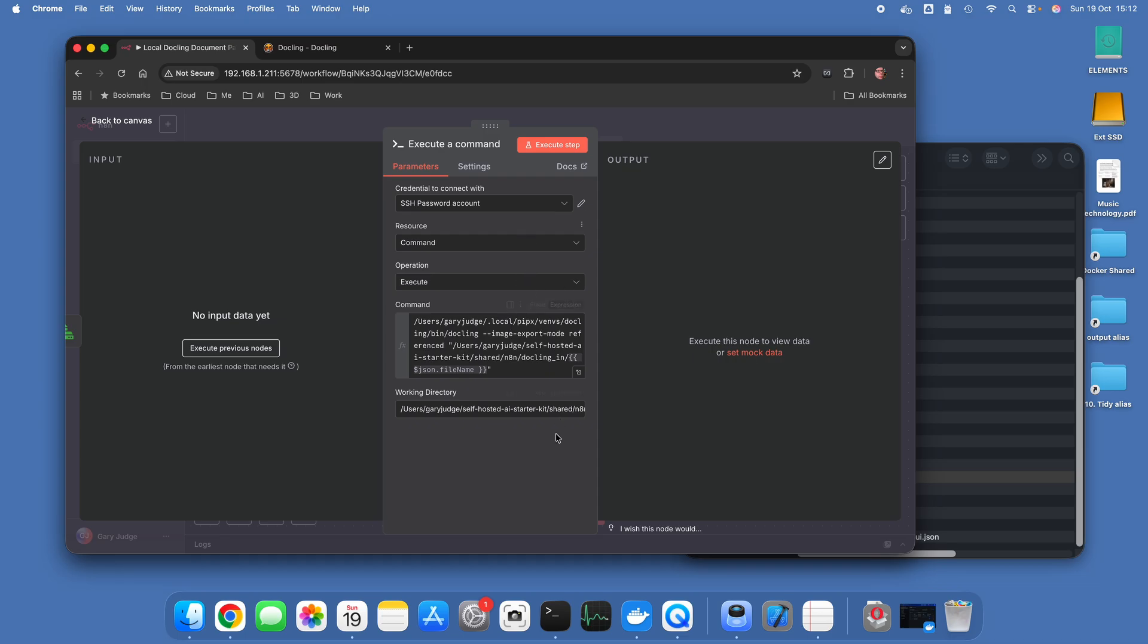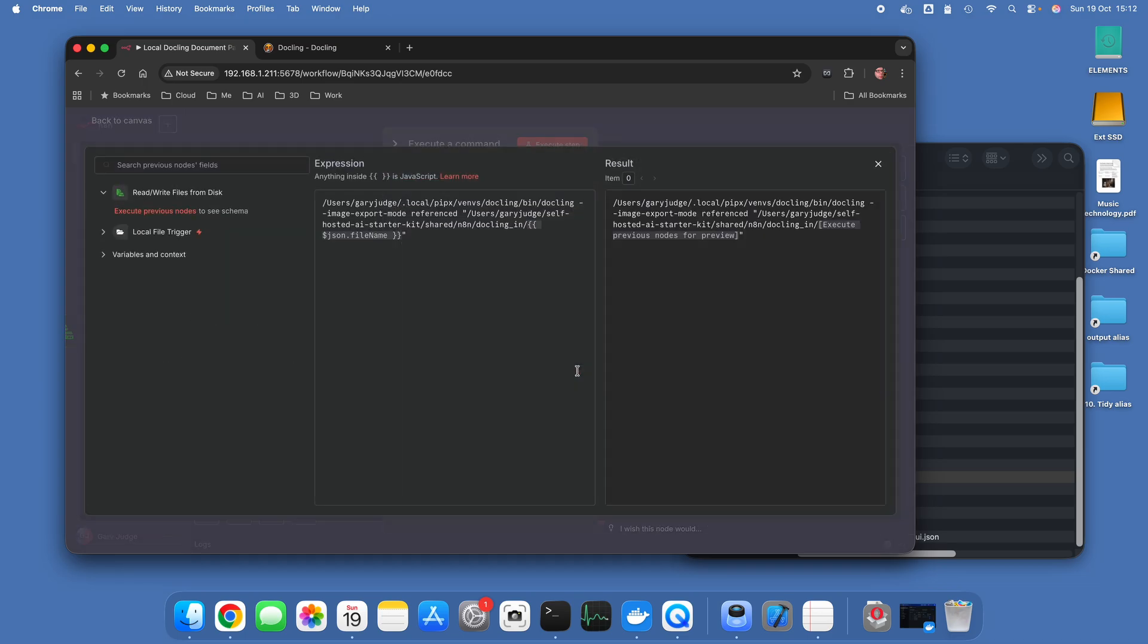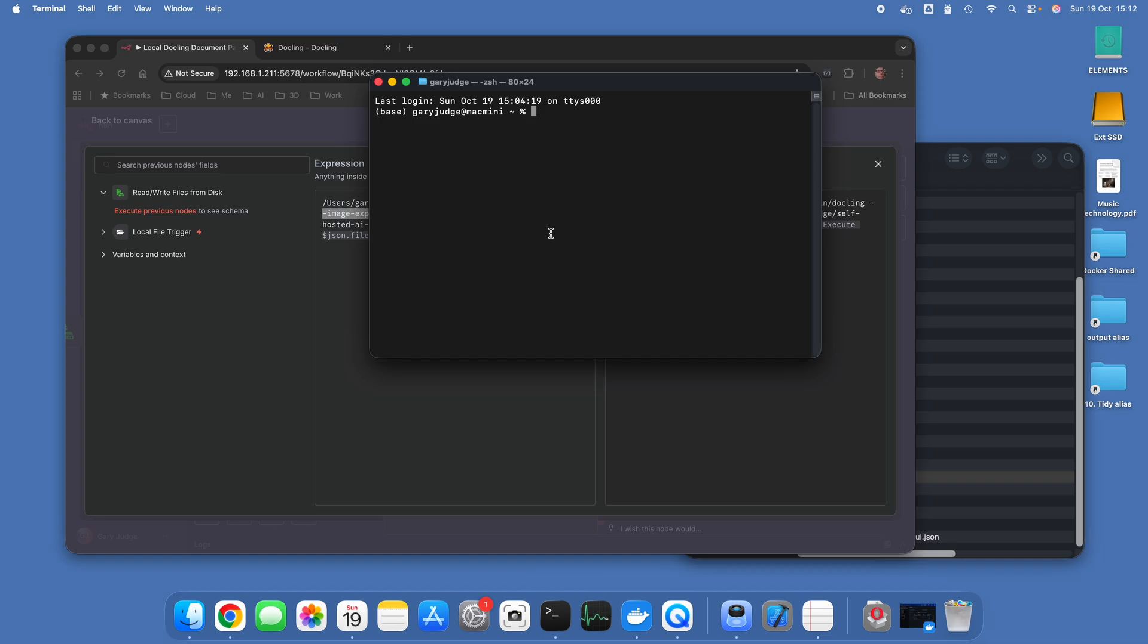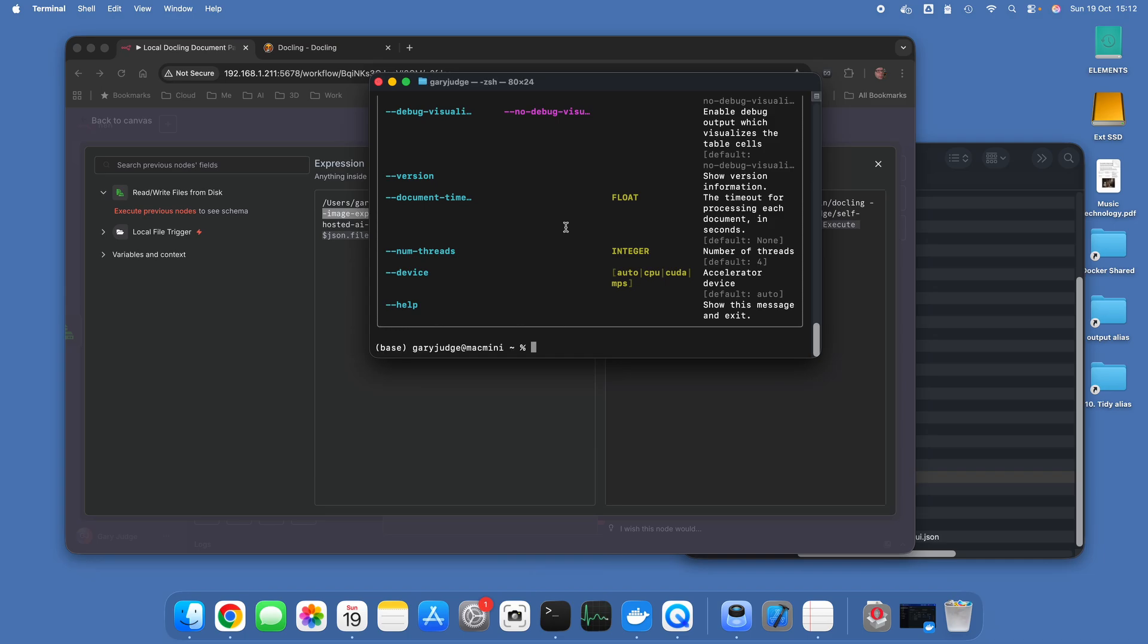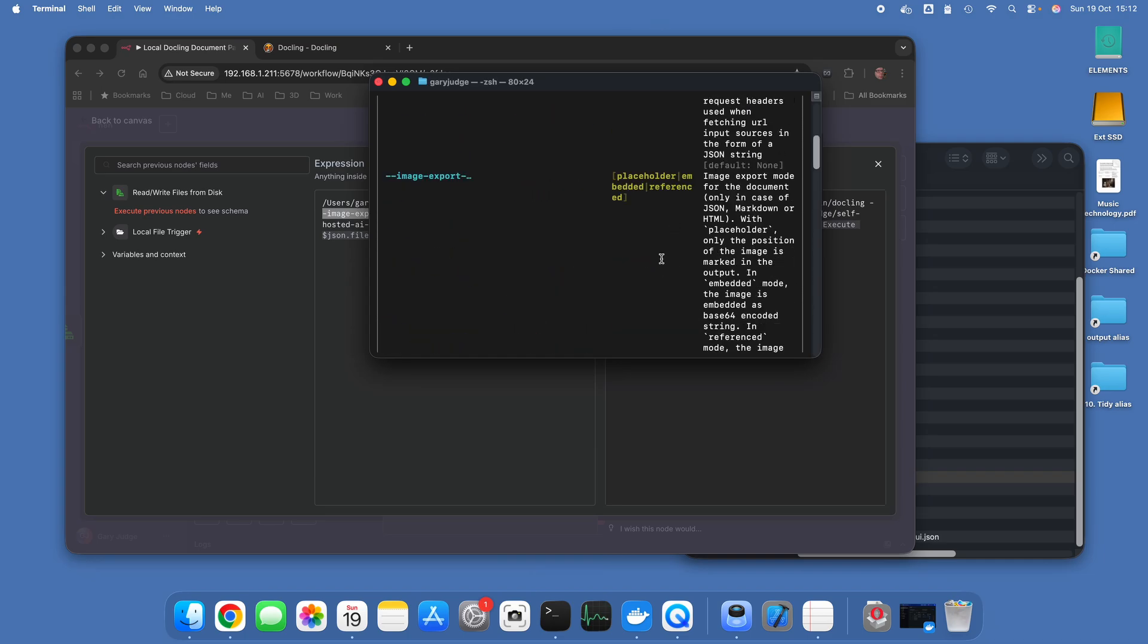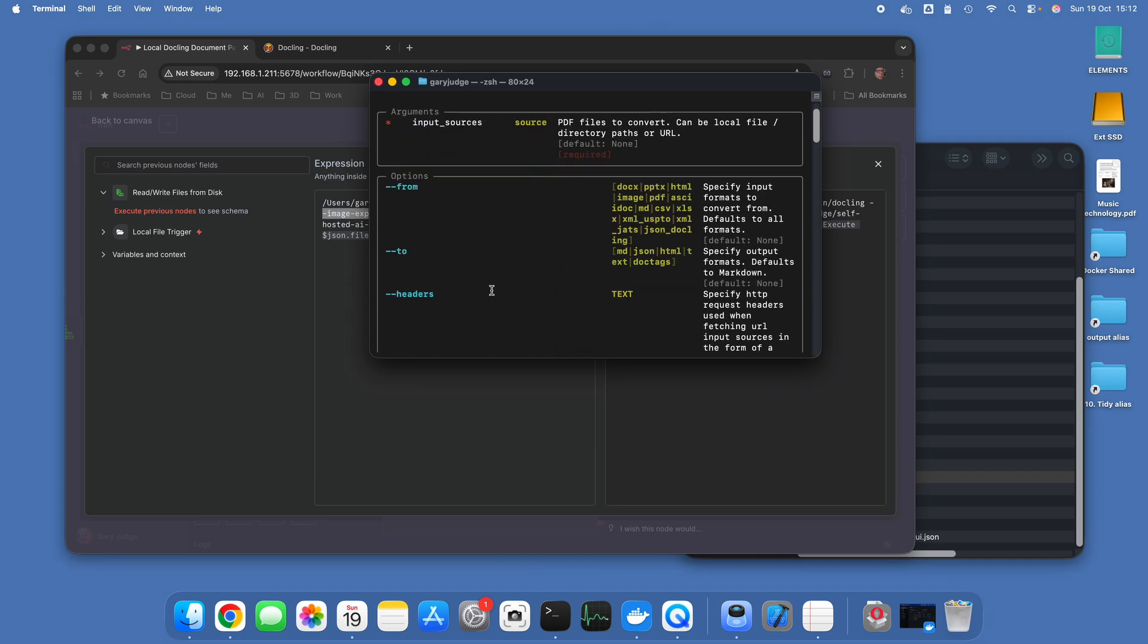One thing that you need to be conscious of when you're doing this is the syntax of the command. The first bit, that's the executable of Dockling, that's what's being triggered. This image export mode reference is an option within Dockling, and I think if I just type in Dockling it gives you the various options.